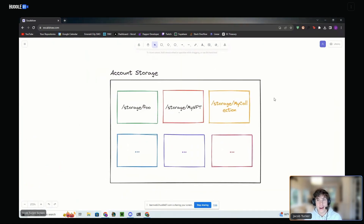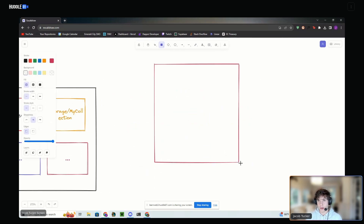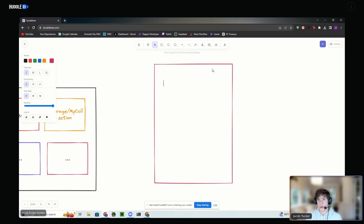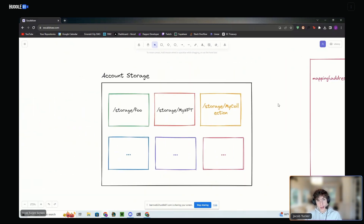Now we're going to get into storage. So what does it mean to store resources in Cadence? Here's another diagram for account storage. The way that storage works is every single account on the Flow blockchain has their own storage. This is very different from — and in my opinion the key differentiating factor between Cadence and Solidity — in Solidity when you're defining a contract, they all just live inside the contract. You might have a mapping of address to NFT ID, and that's how you call ownership. But in Cadence, we're actually going to move the NFT resource into an account storage that they completely control. The contract doesn't control your storage at all — you have full ownership over it.